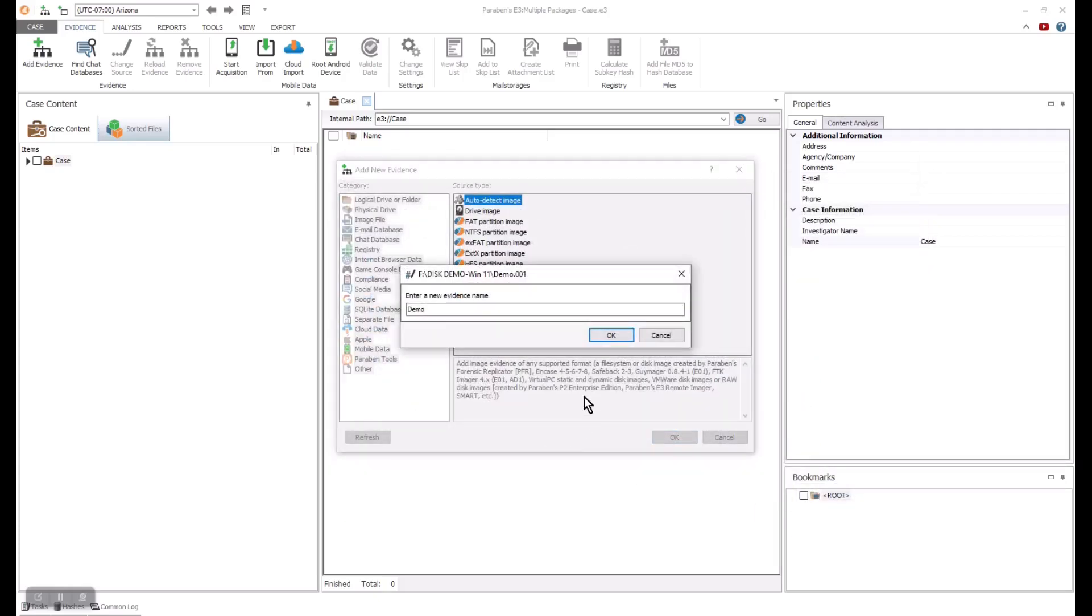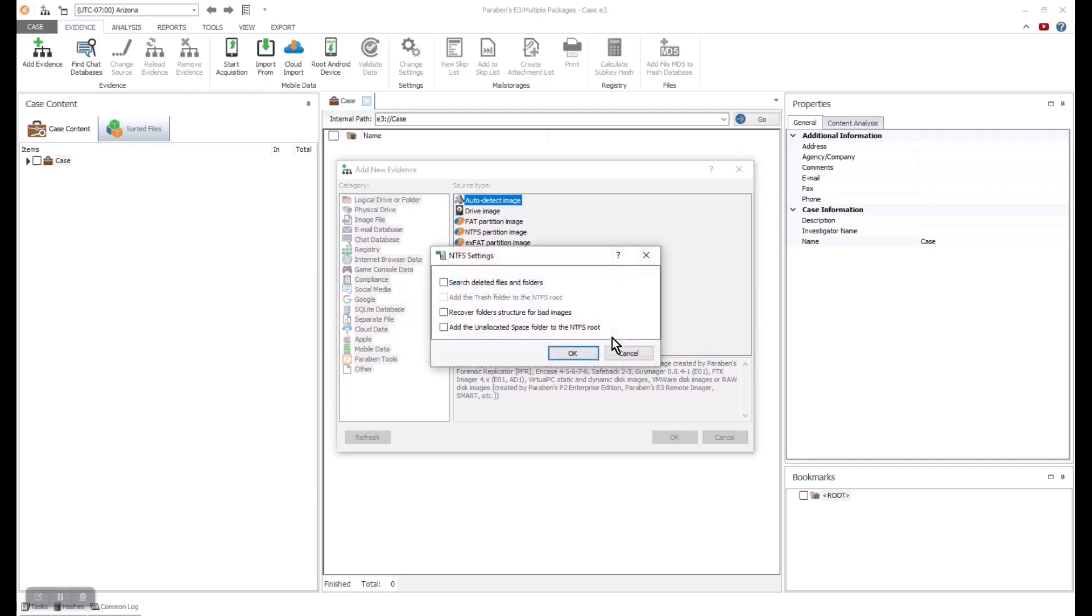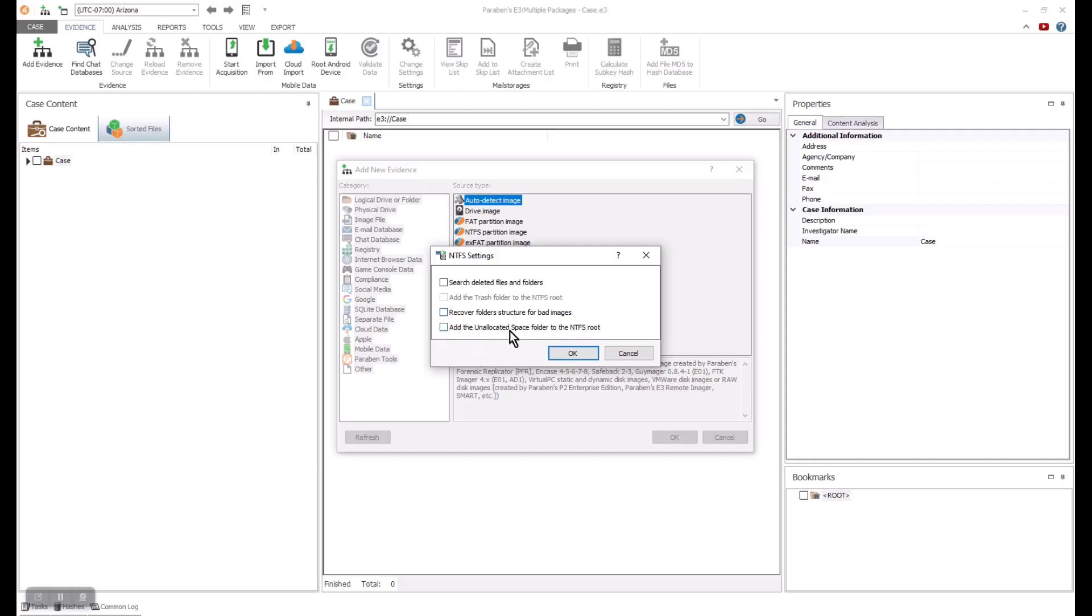We can change the name of the data for our case and select the OK button. The E3 NTFS settings will pop up and we can make our selections. These selections can search for deleted files and folder structures, look in the NTFS root directory, recover folder structure from a bad image, etc. We are going to leave everything default and click the OK button.